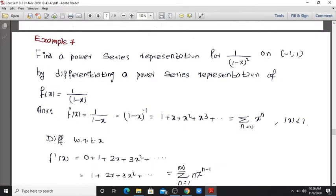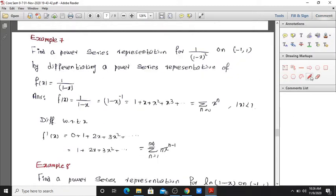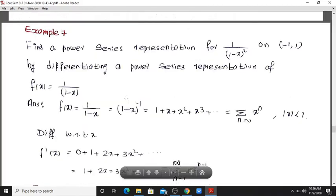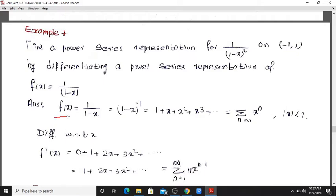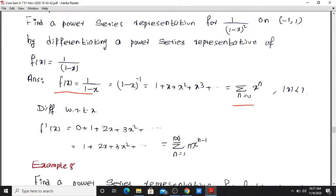Problem: Find a power series representation for 1 divided by (1 minus x) squared on the interval (minus 1, 1) by differentiating a power series representation of f(x) equals 1 divided by (1 minus x). We know f(x) equals 1 divided by (1 minus x) equals 1 plus x plus x squared plus x cubed plus etc.